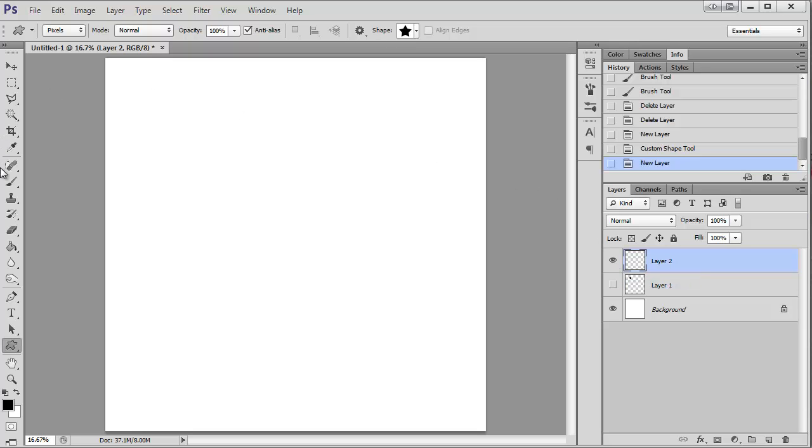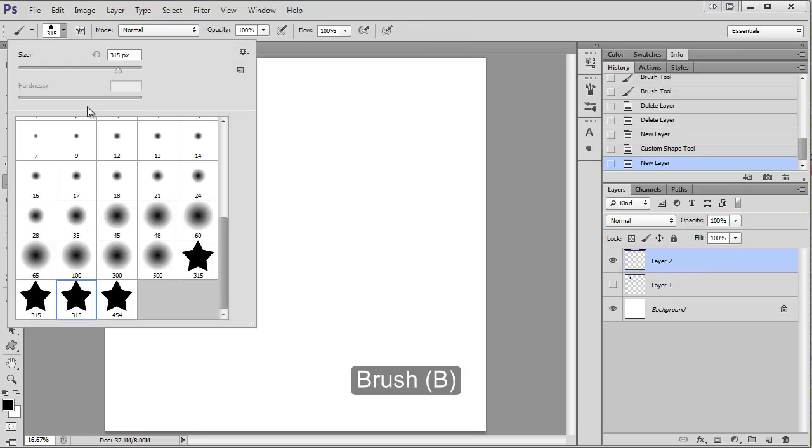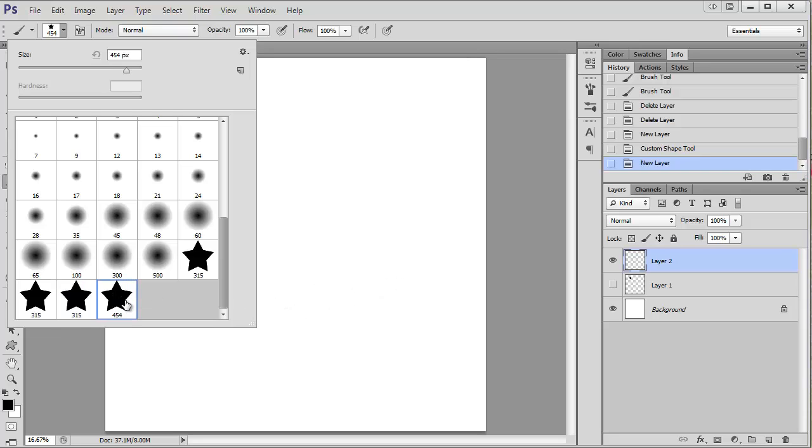Now I need to get my brush, which is here. The last one, the most recent one is the one I just made.